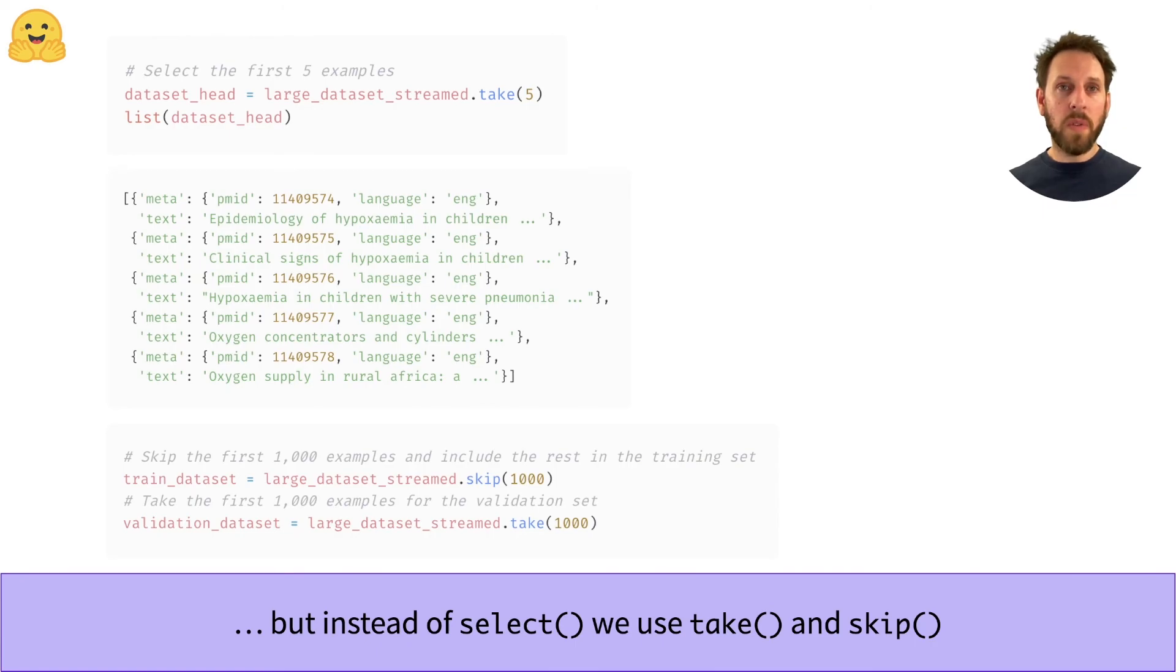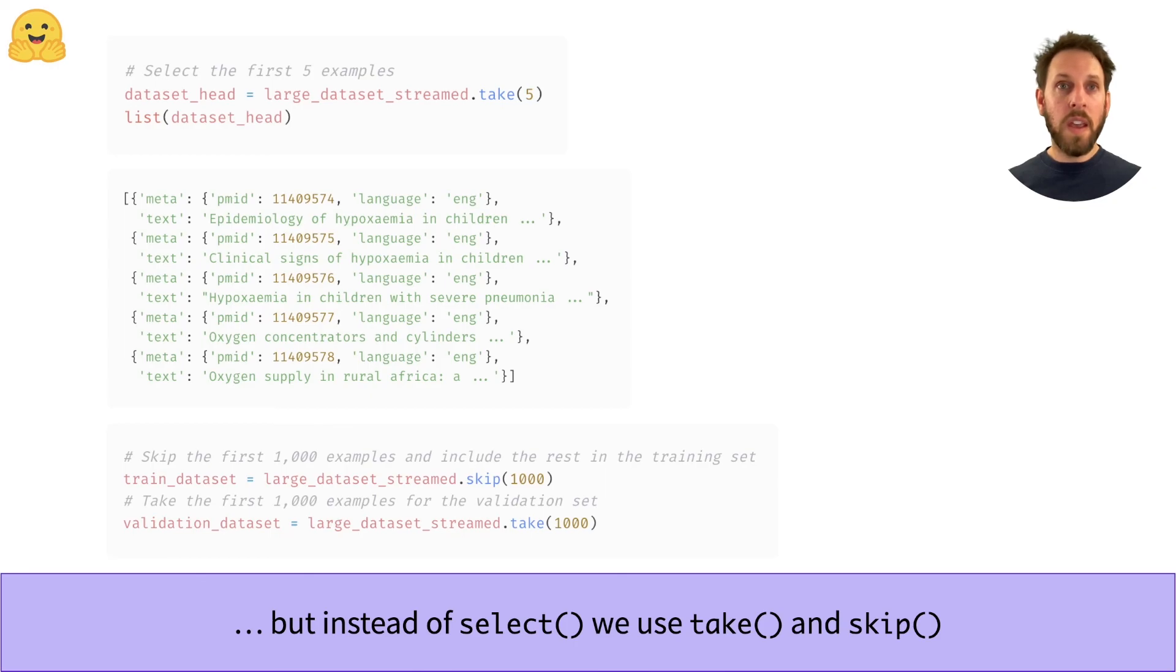You can see examples of both of these methods in action, where we create a validation set from the first 1000 examples, and then skip those to create the training set.